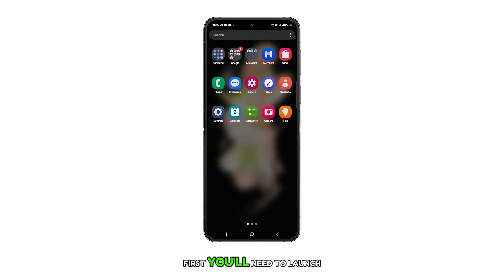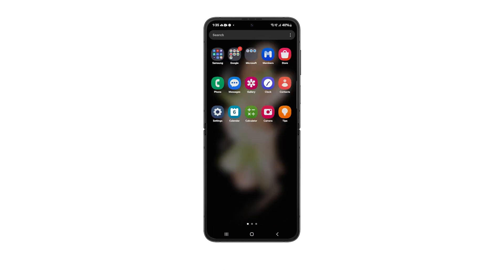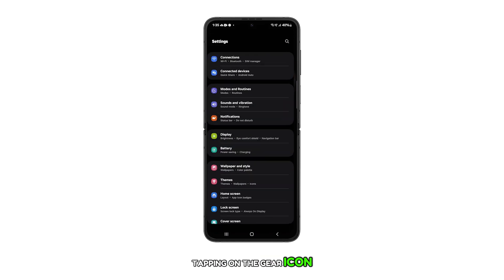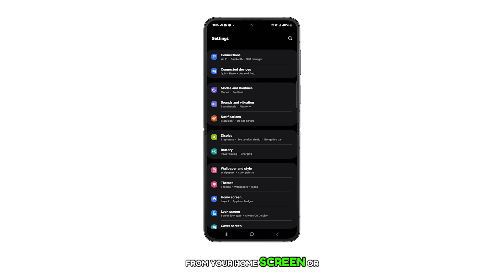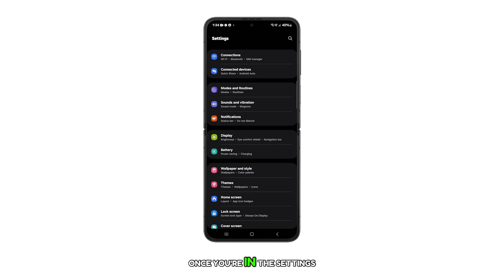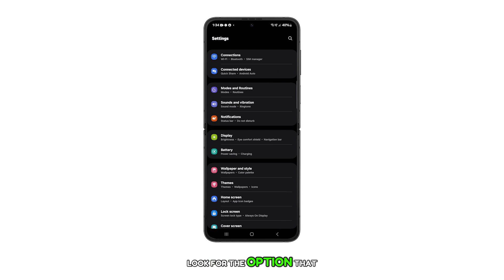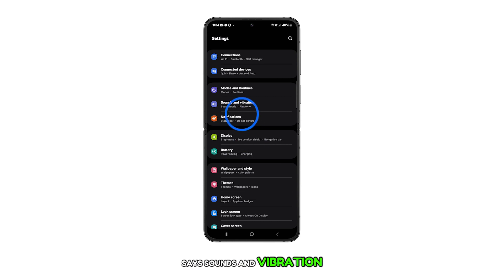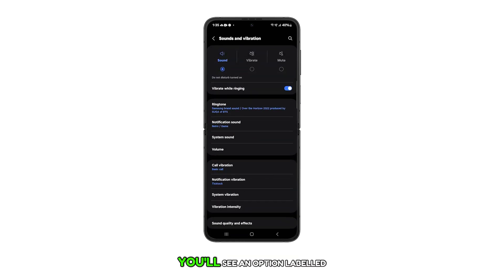First, you'll need to launch the settings app. You can do this by tapping on the gear icon from your home screen or apps viewer. Once you're in the settings menu, look for the option that says sounds and vibration and tap on it.